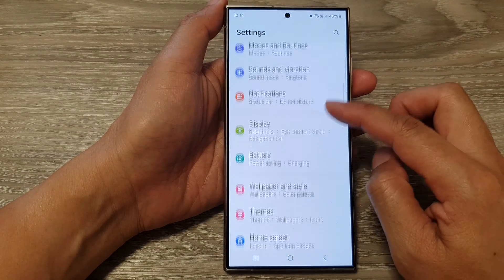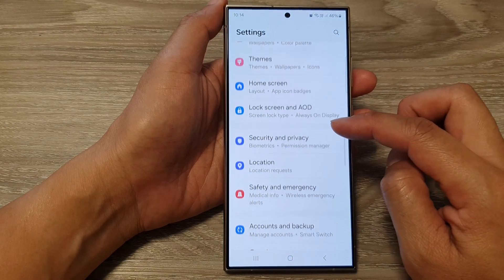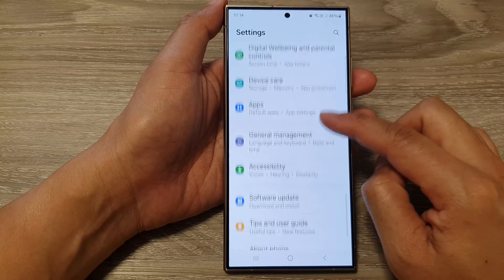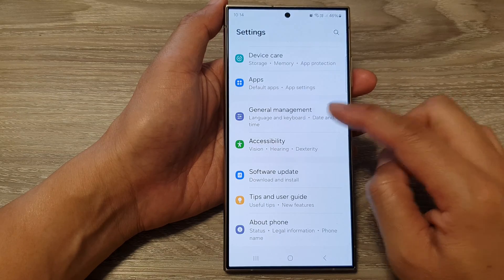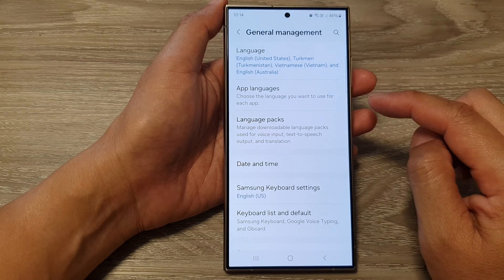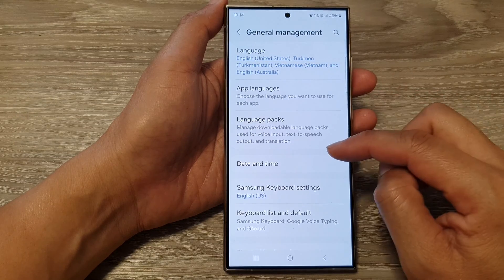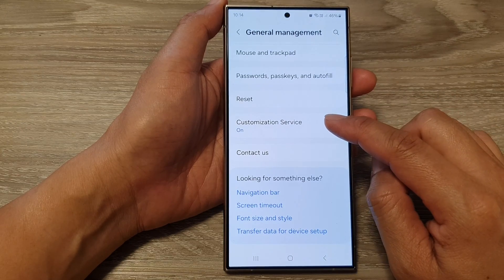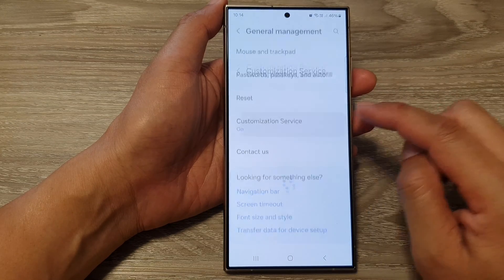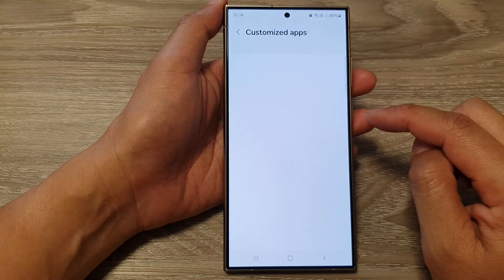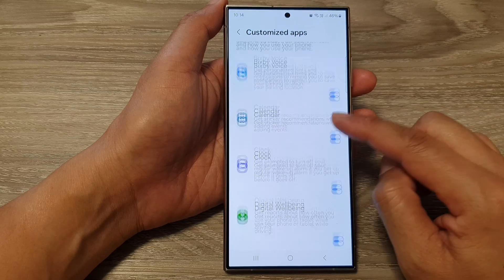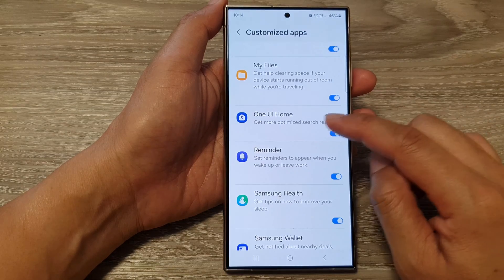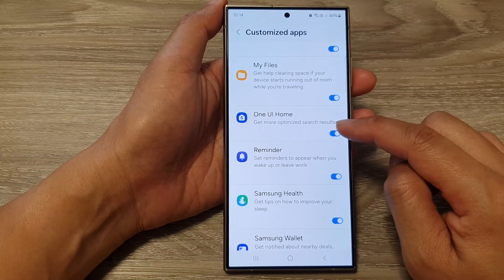Next, scroll down and tap on General Management. Then go down and tap on Customization Service. After scrolling down, tap on One UI Home.